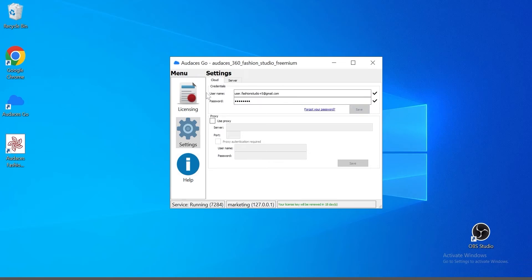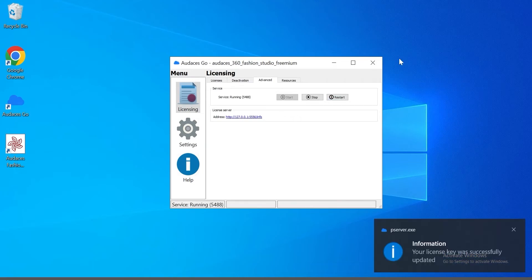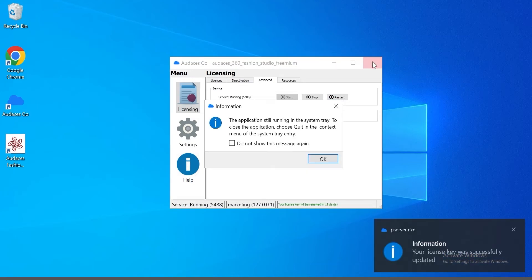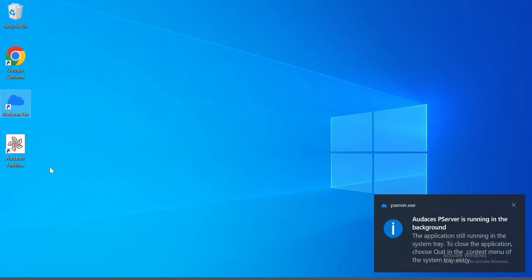Now go to licensing, advanced and click on start or restart. Either one that's available to you. All set. Now click OK and you're ready to launch Audacity's Fashion Studio.